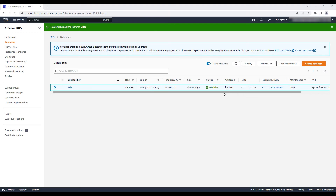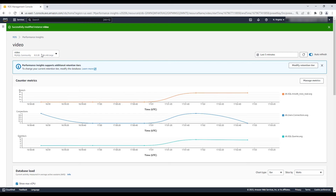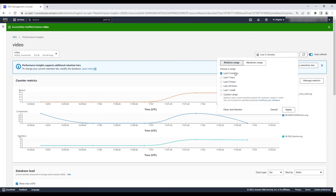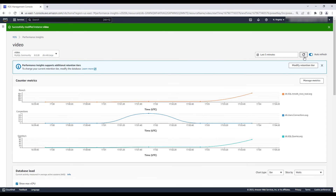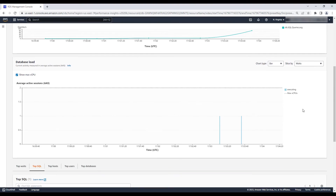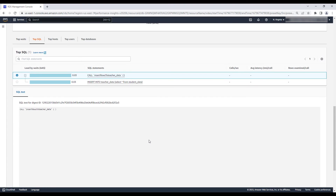After the instance is modified, navigate to the Amazon RDS console and choose the Performance Insights option on the left-hand side. Choose the database from the drop-down list of databases. You will see valuable information such as database load, top waits, SQL statements, and users along with graphs. You can identify the SQL statements that are high resource-consuming and review them for tuning opportunities.